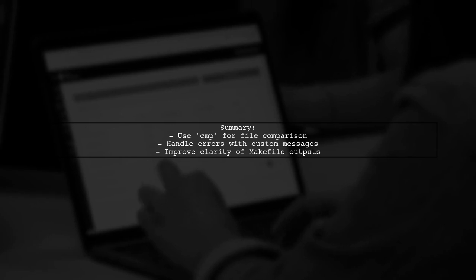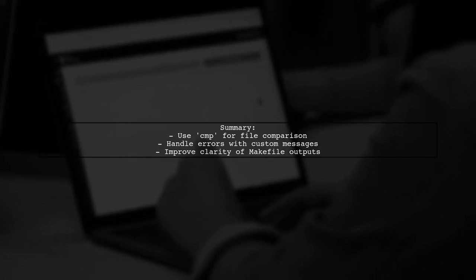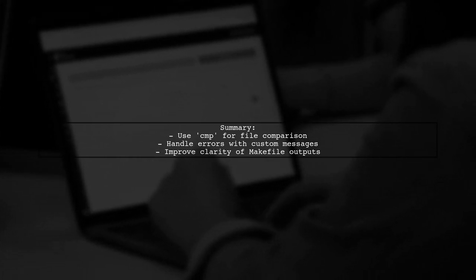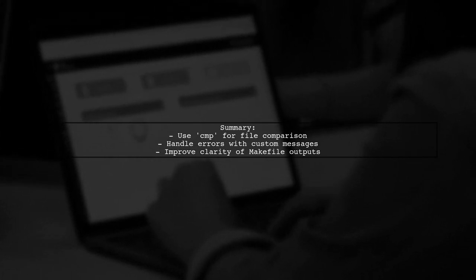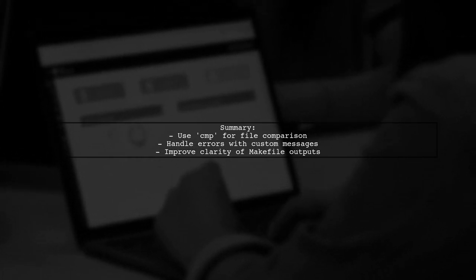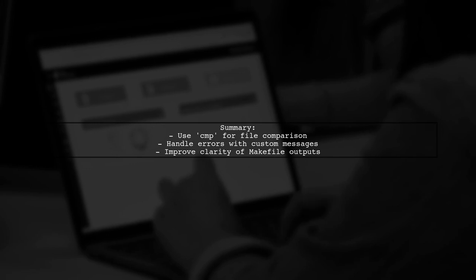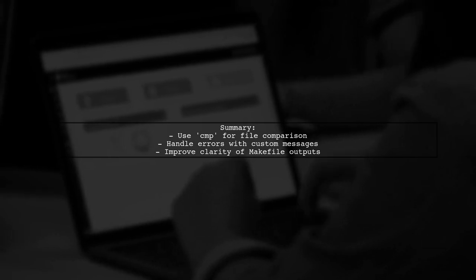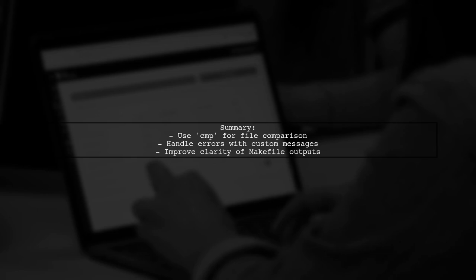Finally, let's summarize. By using CMP with error handling in our Makefile, we can provide meaningful feedback when file comparisons fail.